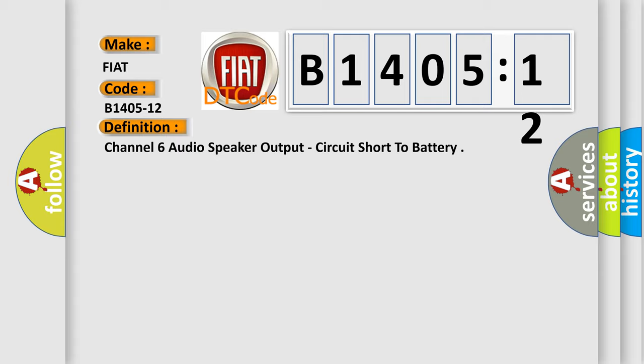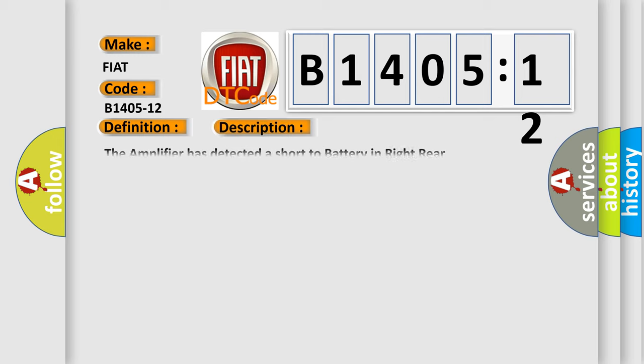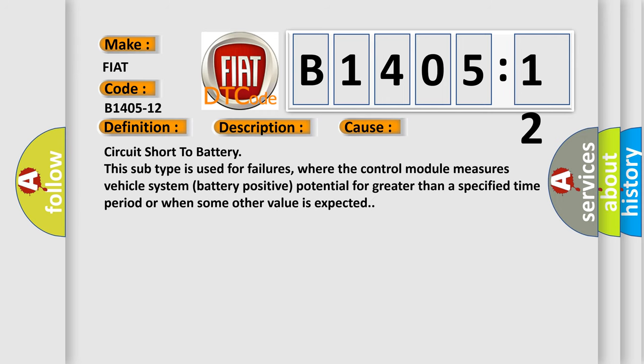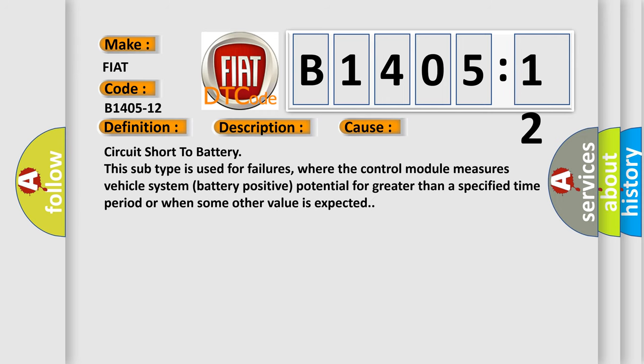And now this is a short description of this DTC code. The amplifier has detected a short to battery in right rear tweeter speaker wiring. This diagnostic error occurs most often in these cases.